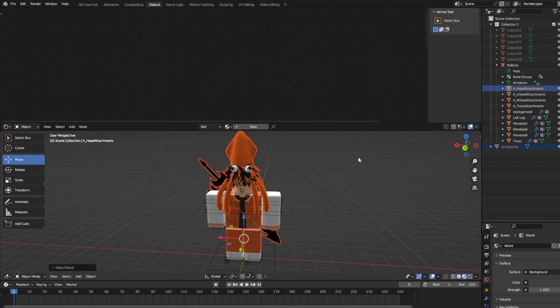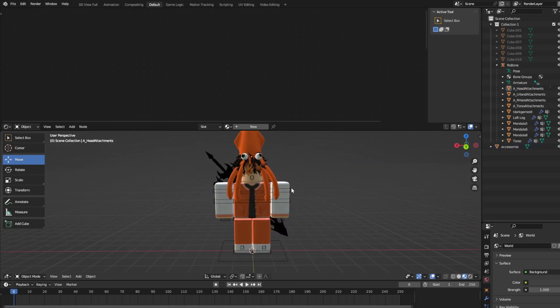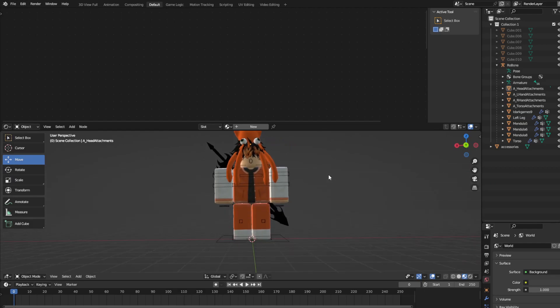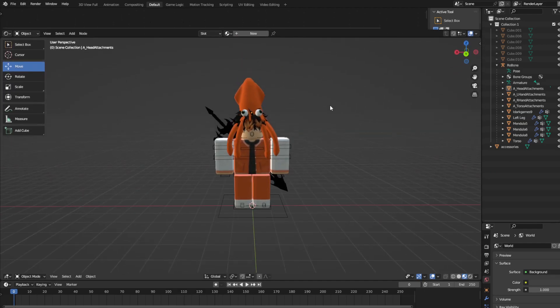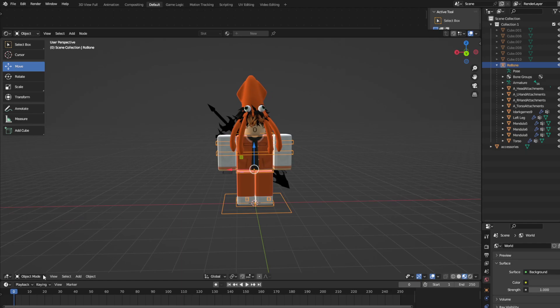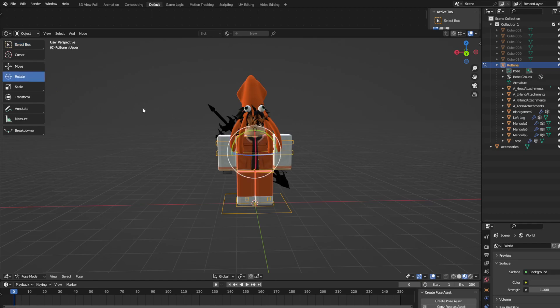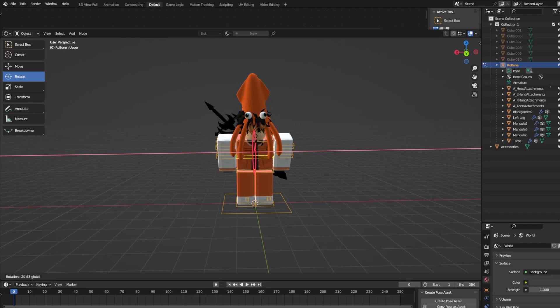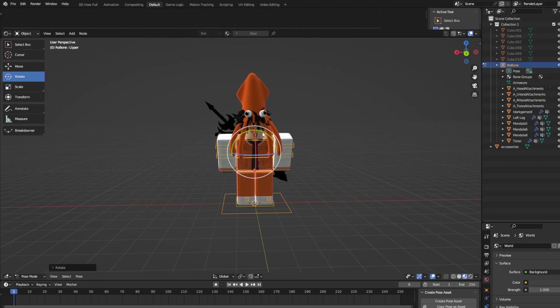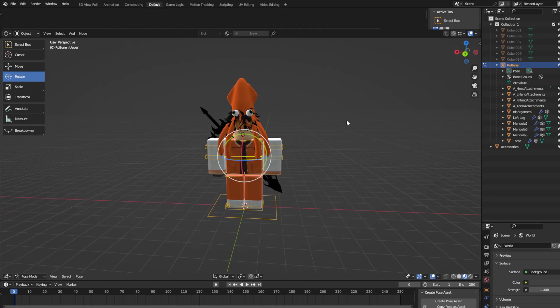And now they should be attached. So to test this, what you're going to do is you're going to click on one of these boxes, go here and click Pose Mode. And let's move, let's rotate this. And you can see it's moving with that accessories, so that means that it worked.